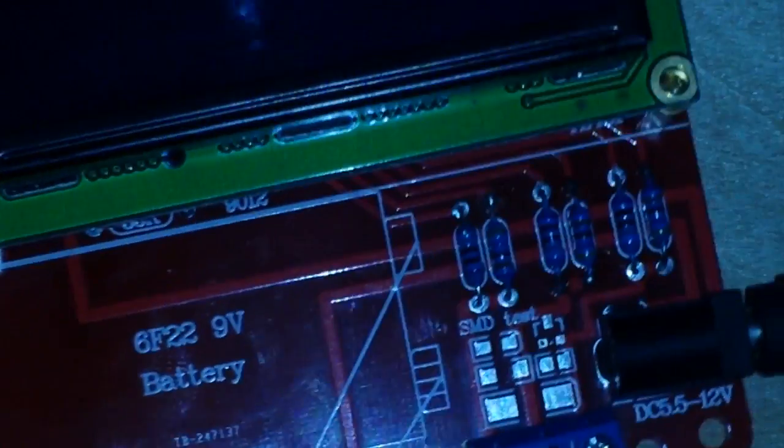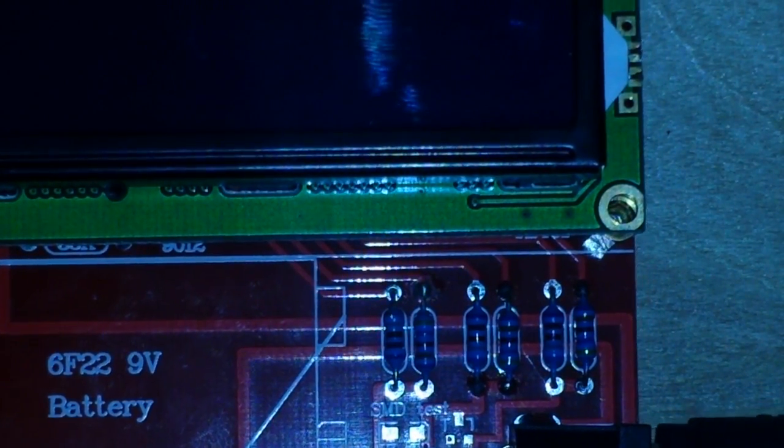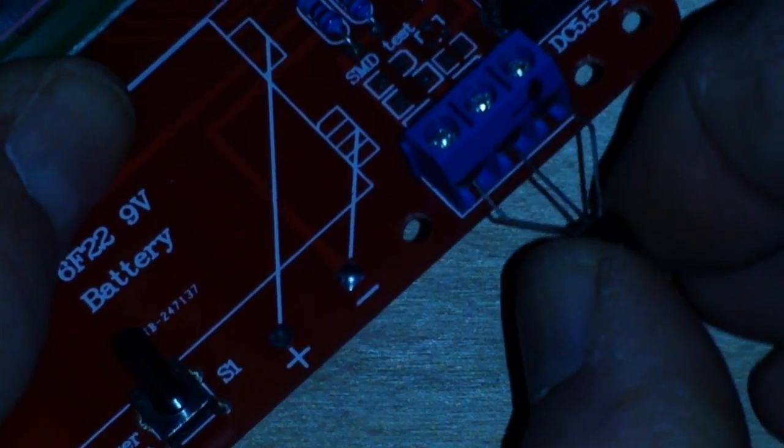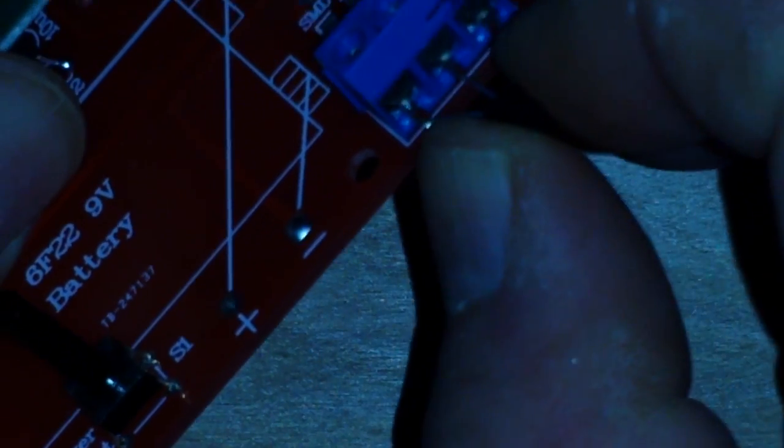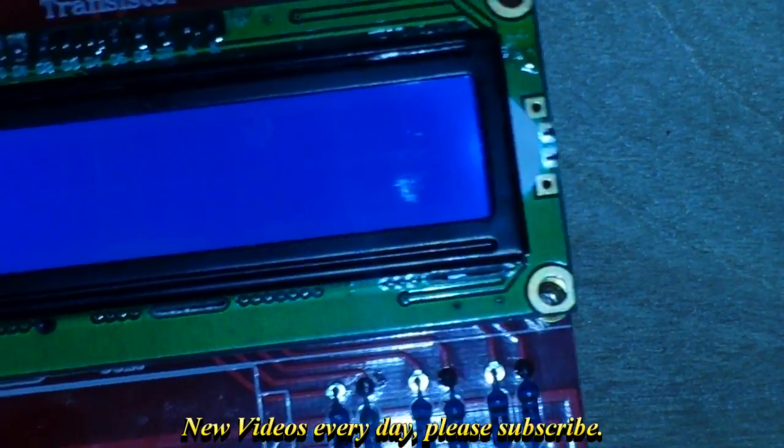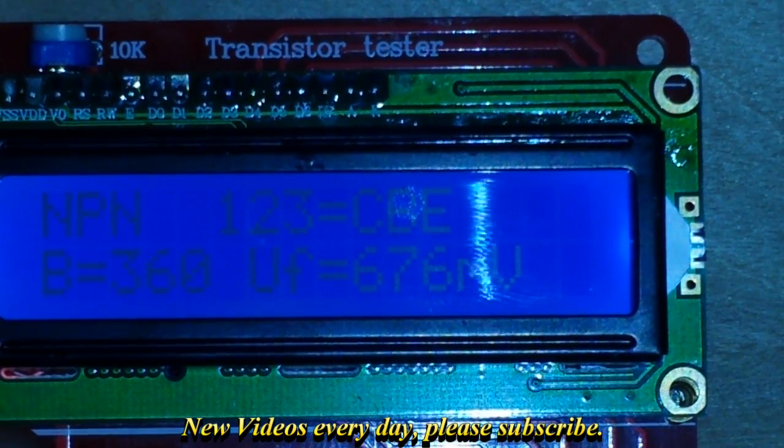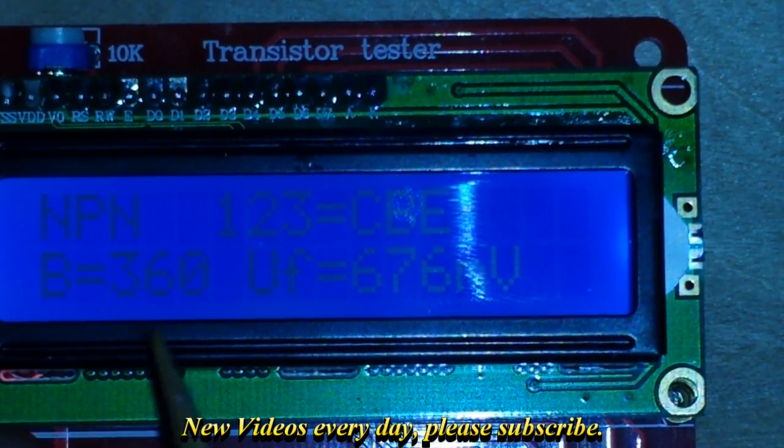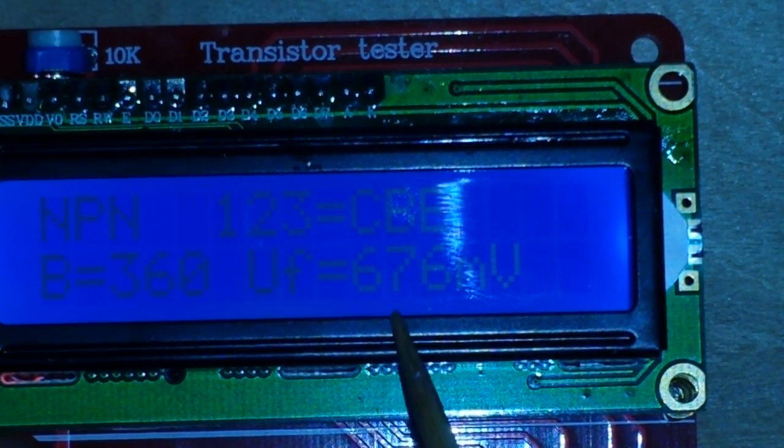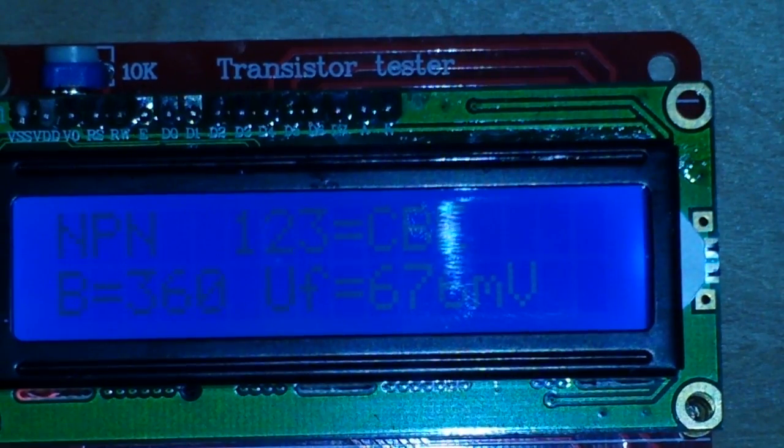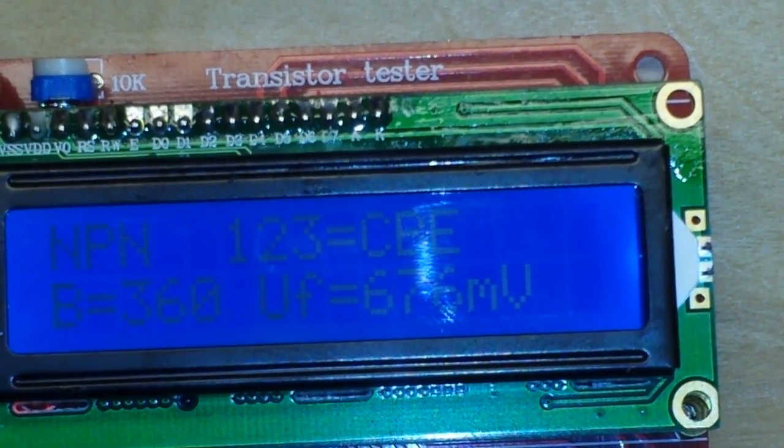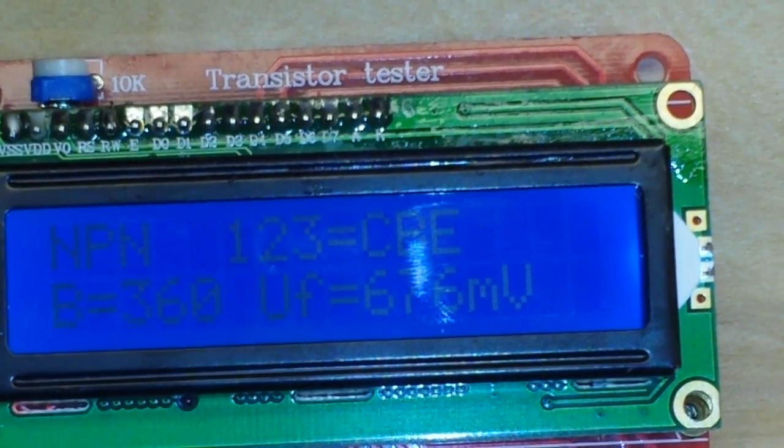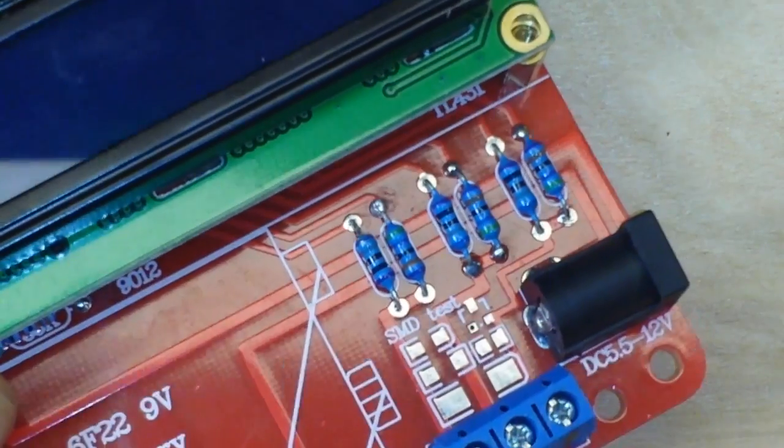Now I will switch and put in the 8050. And as you can see, this one has an amplification of 360 and a forward voltage of 676. So quite different—even though they fulfill the same function, they behave quite differently.